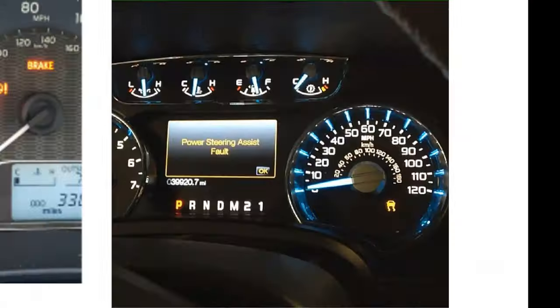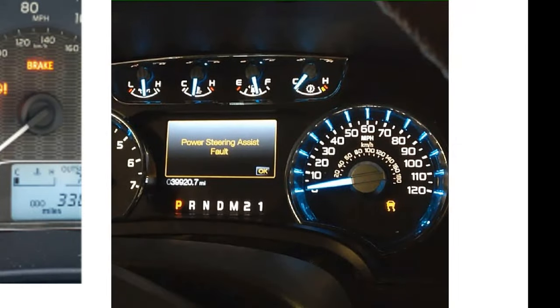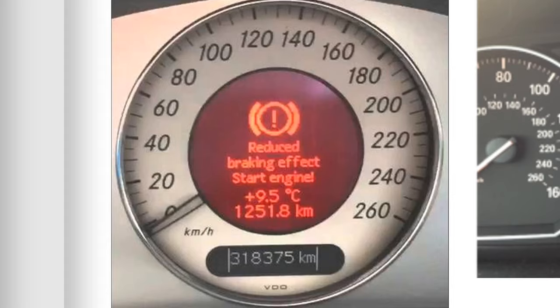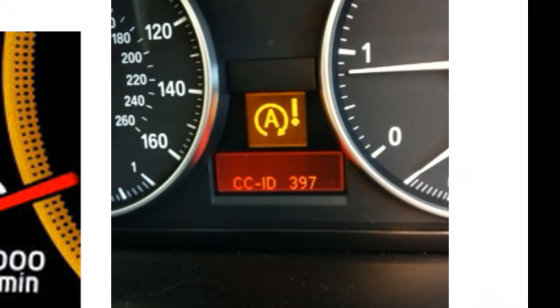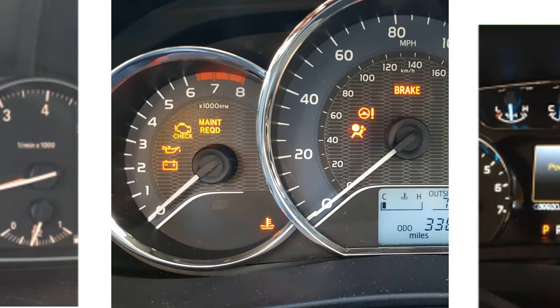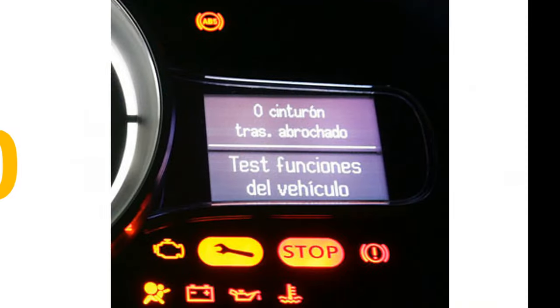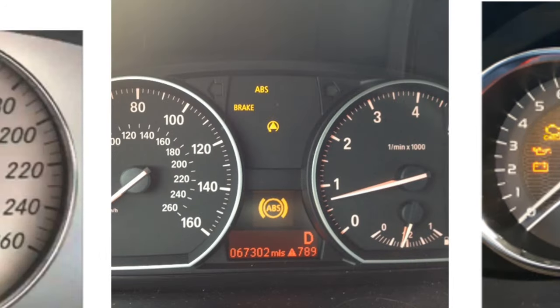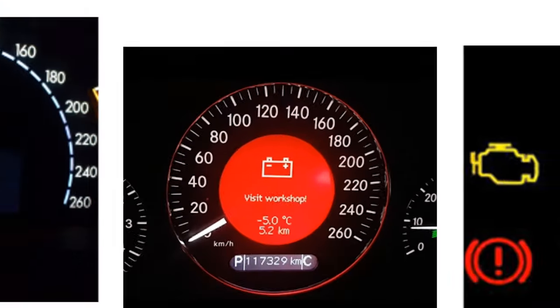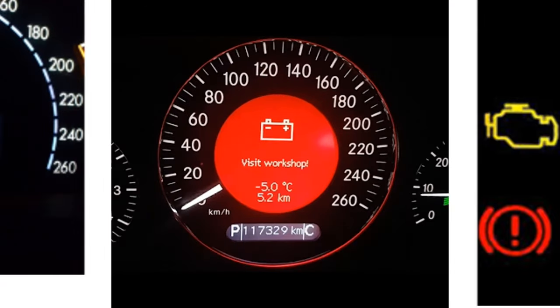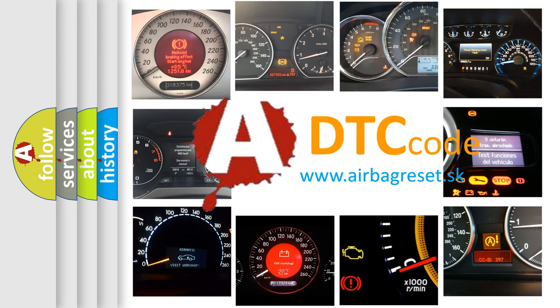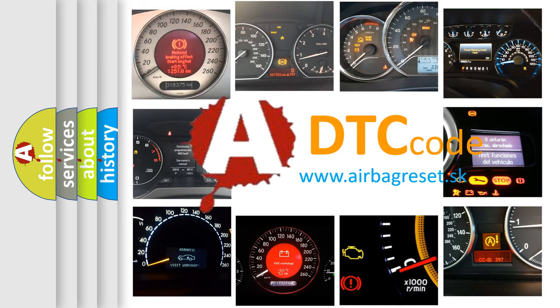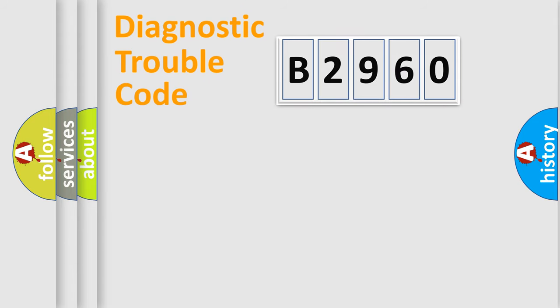Welcome to this video. Are you interested in why your vehicle diagnosis displays B2960? How is the error code interpreted by the vehicle? What does B2960 mean, or how to correct this fault? Today we will find answers to these questions together.